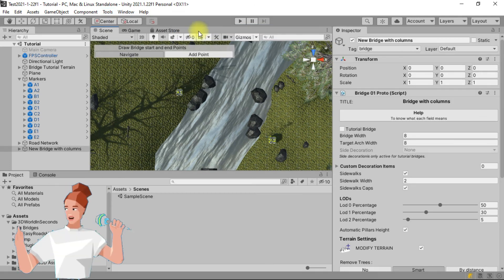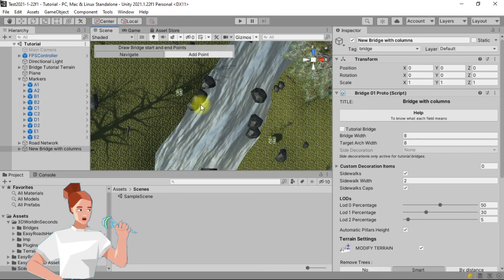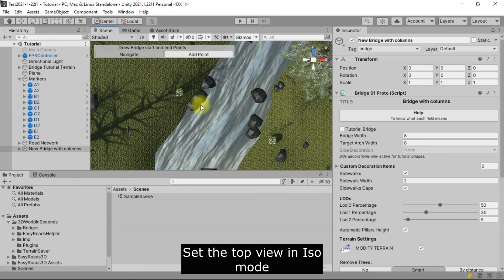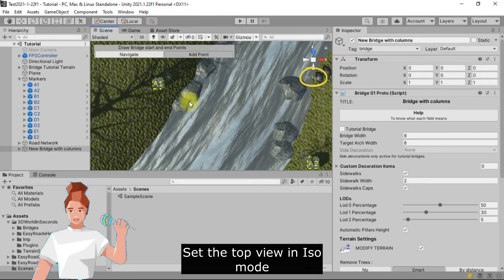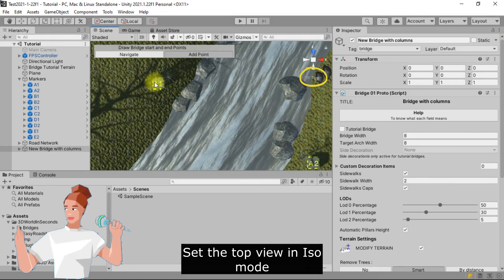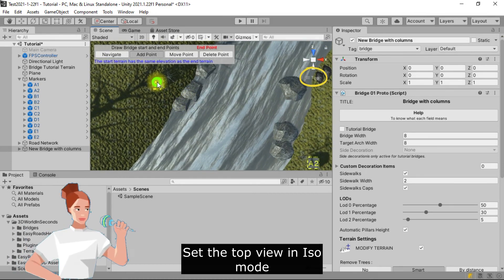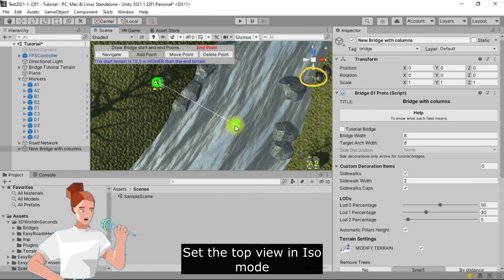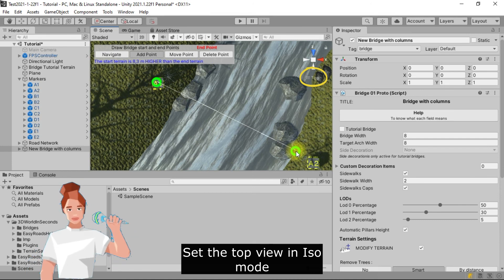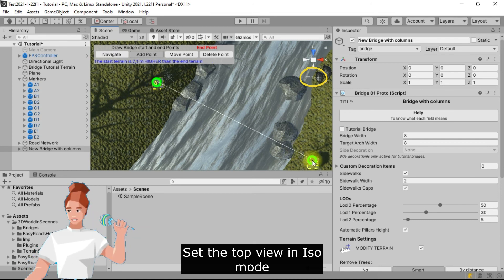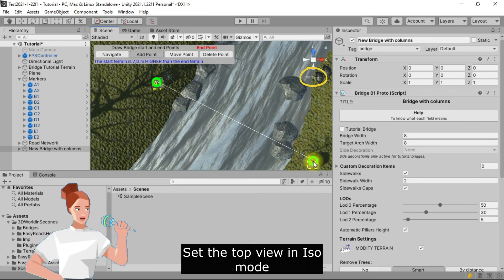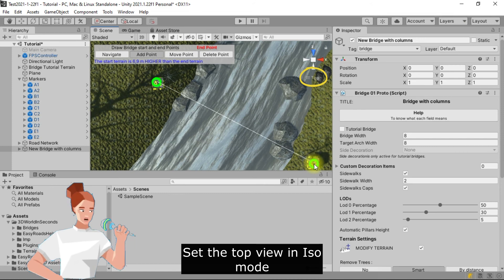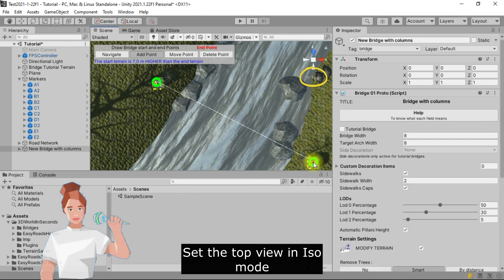A new menu has appeared in the scene view. Click on add point. Draw the start point on A1, then the end point on A2. Please draw these points with accuracy if you use the prototyping version.